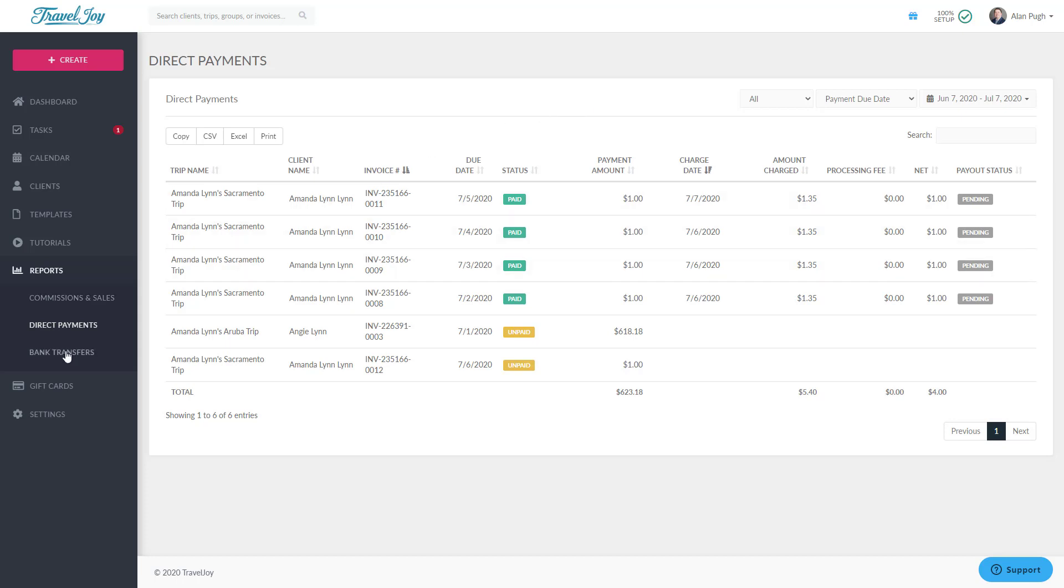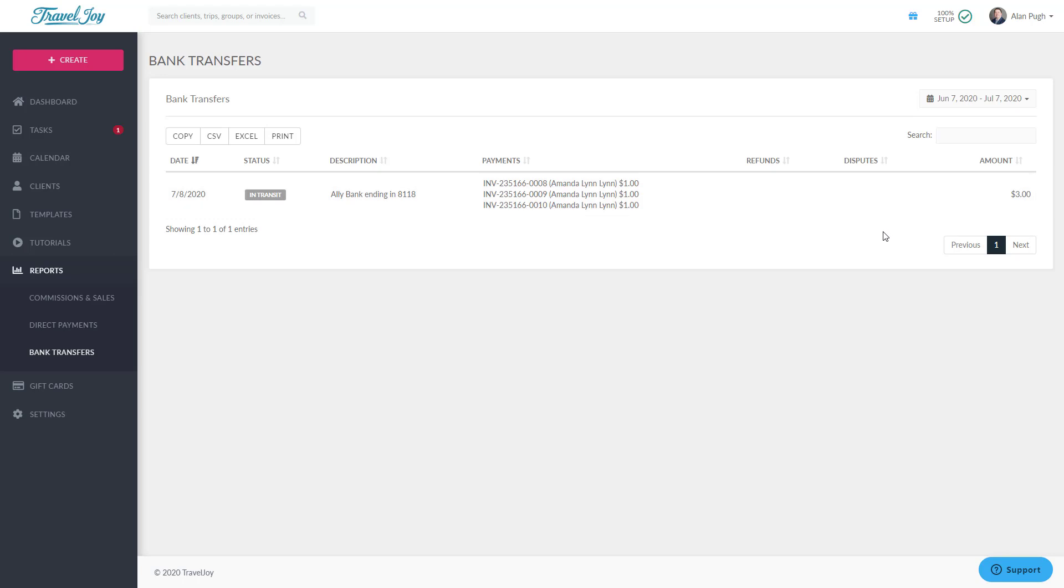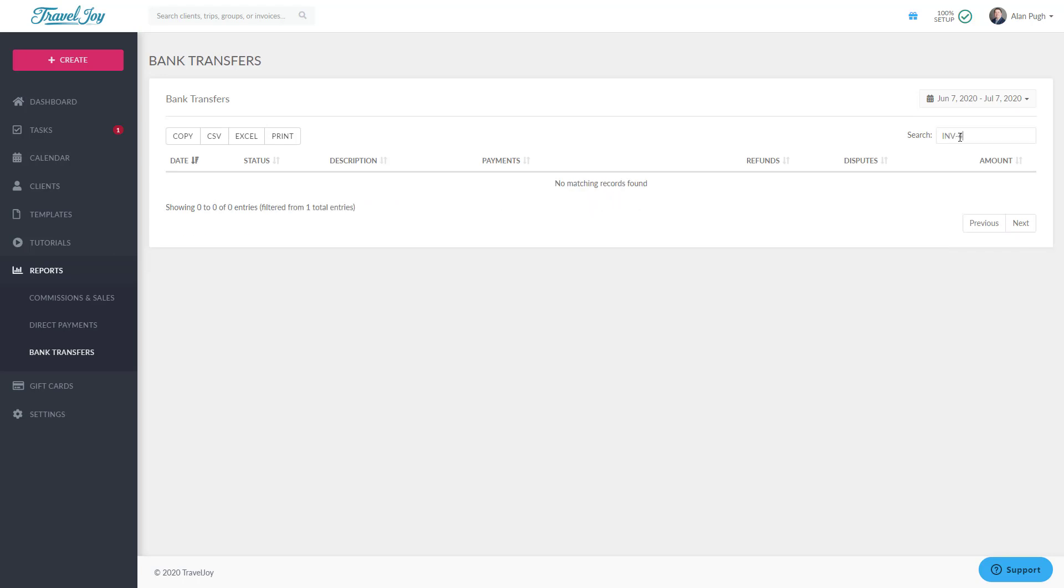Next, the Bank Transfers report is the place to go when you want to understand exactly what is included in a specific deposit. On this report, you'll see each deposit into your bank account, along with a breakdown that includes which client payments are part of that payout, and whether any disputes or refunds were removed from that payout. If you're looking for a specific payment, type the invoice number into the search box to filter out everything else.